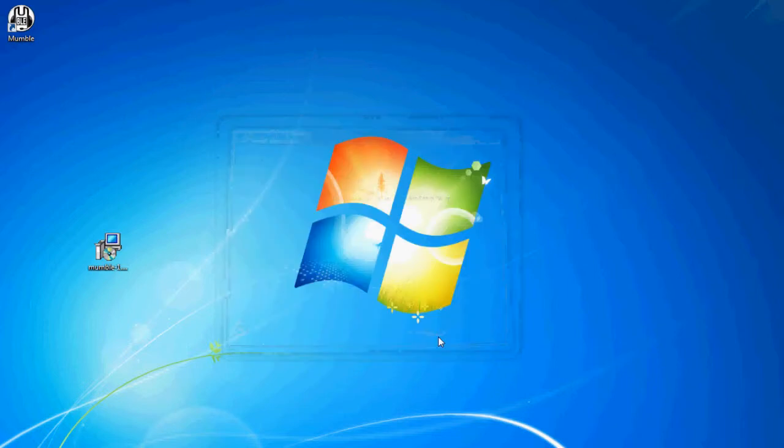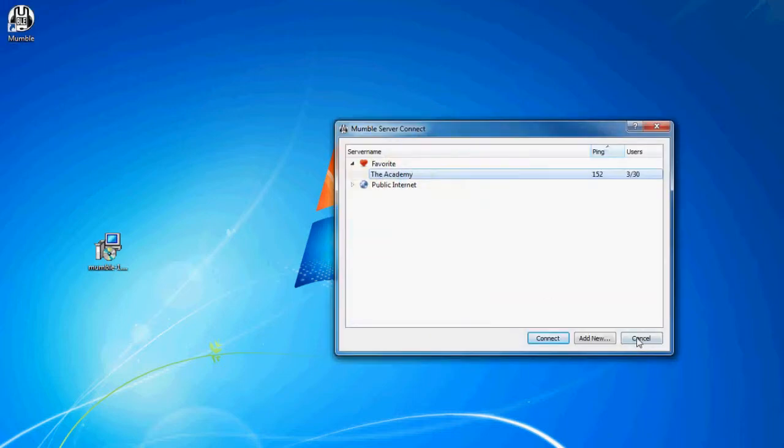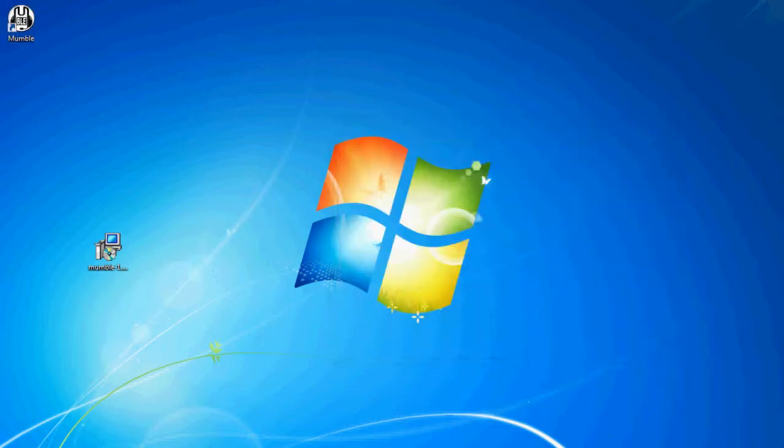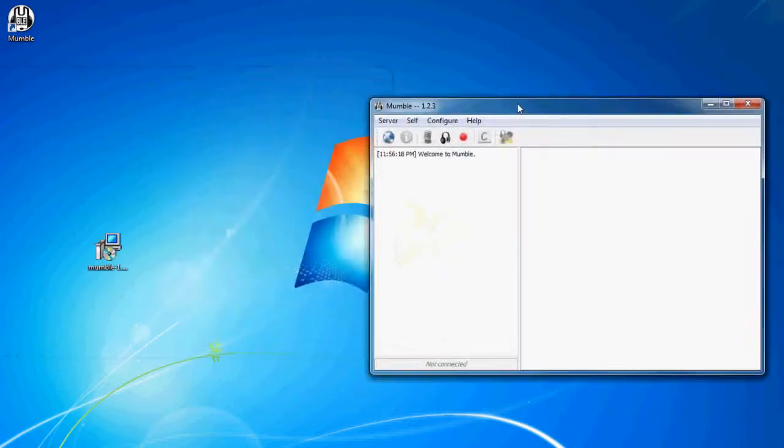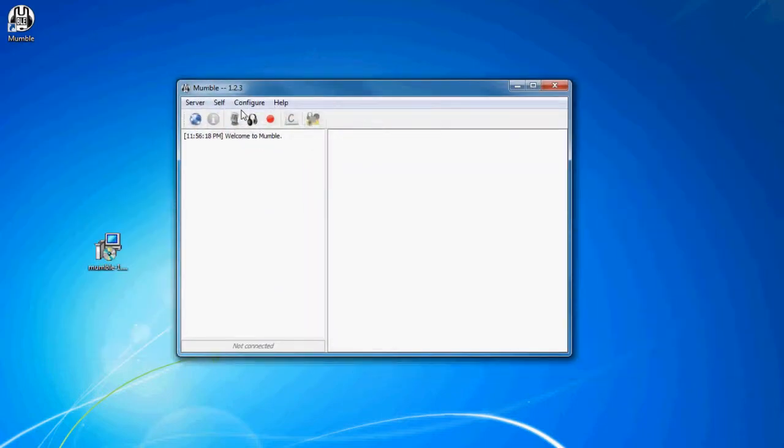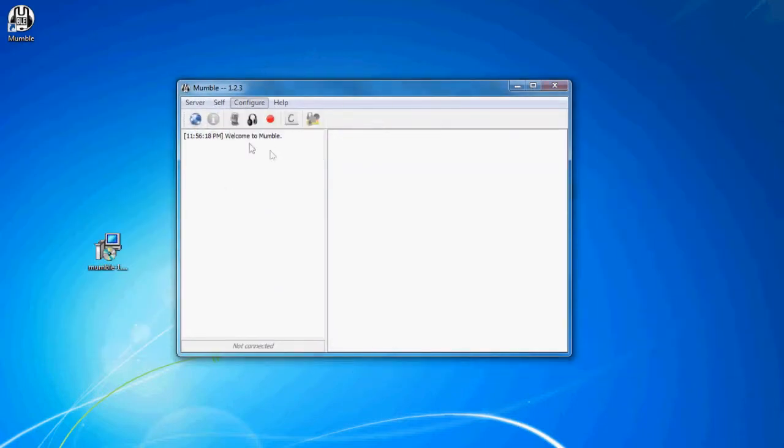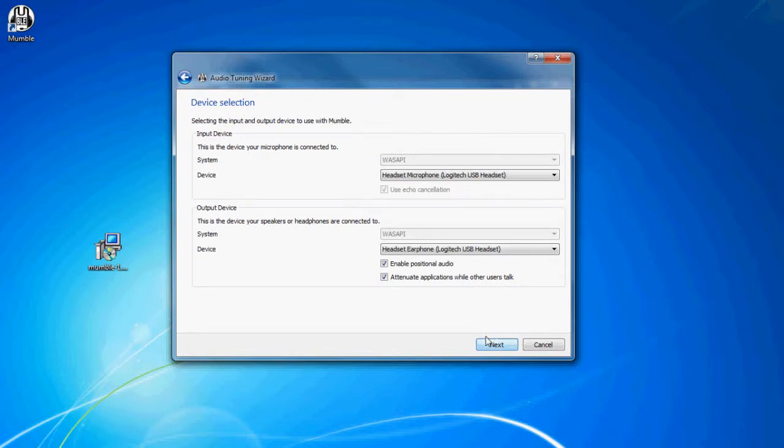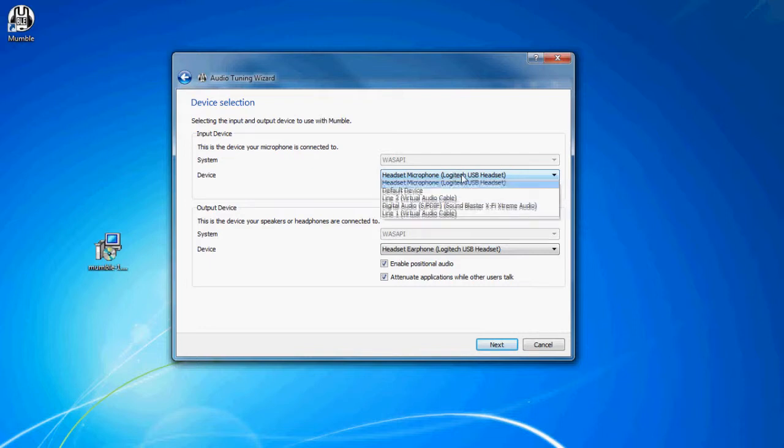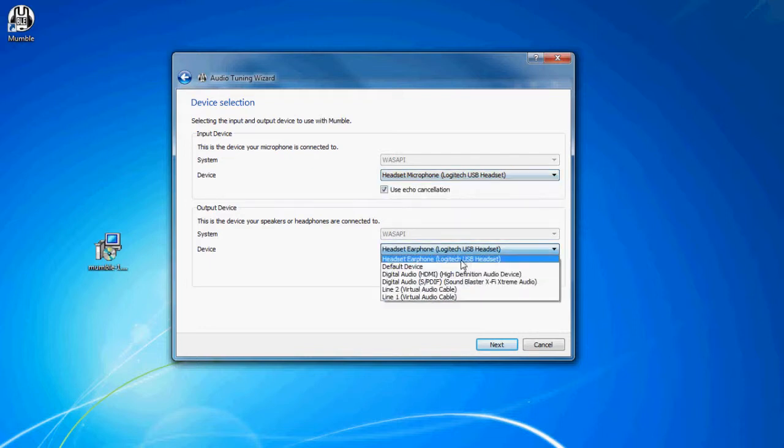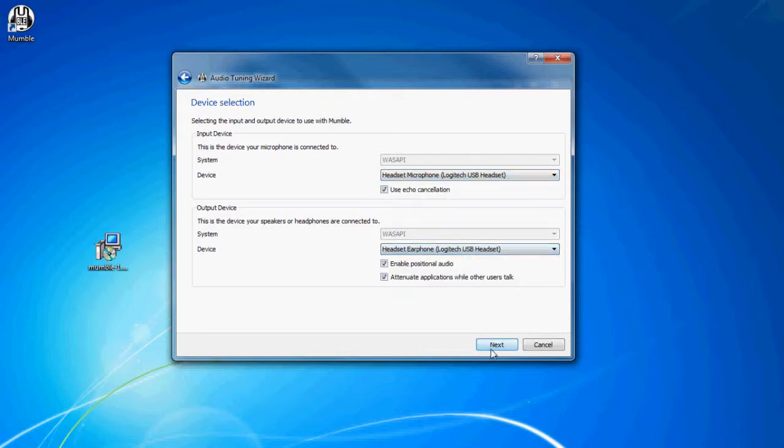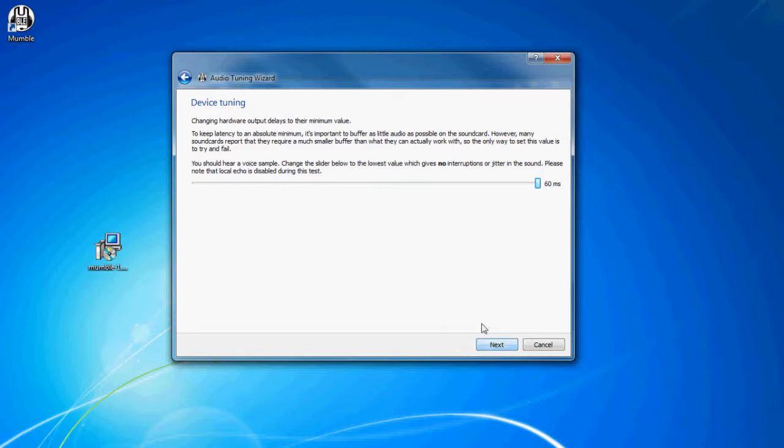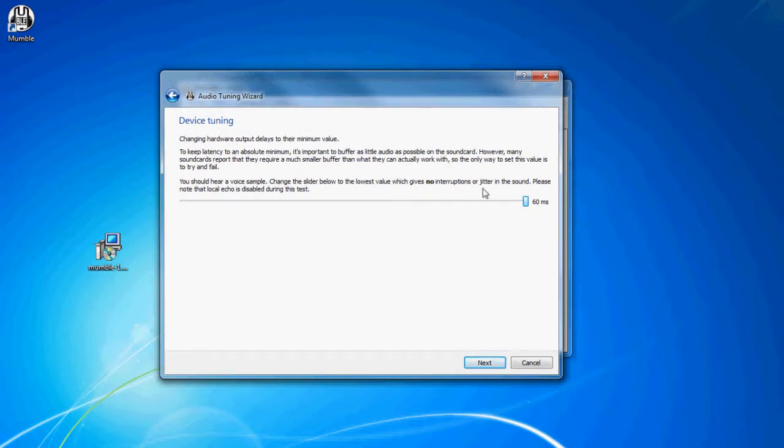And if this is your first time installing it, then you will get the audio wizard, audio tuning wizard, which will help you go through and set this up. So headset, microphone, earphone, and then you have this goofy thing. Just want to read it and follow it.